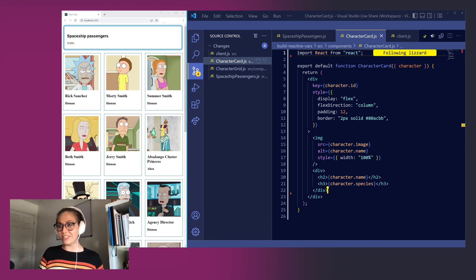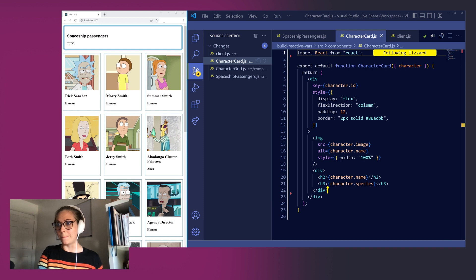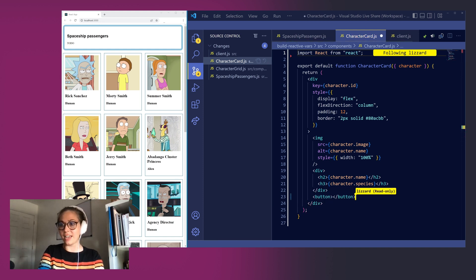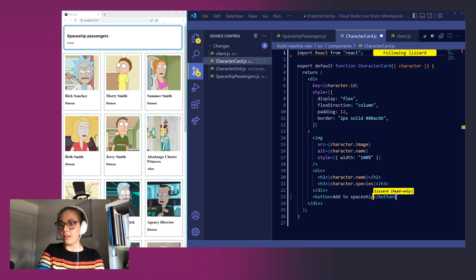Let's start by first giving each one of them a button to add them to the spaceship. I'm going to type out button tag and give it the label add to spaceship.